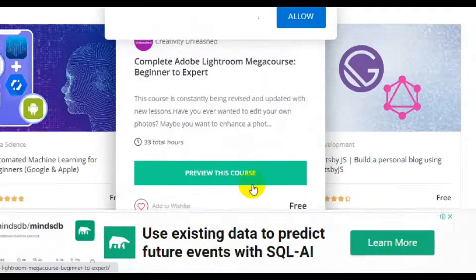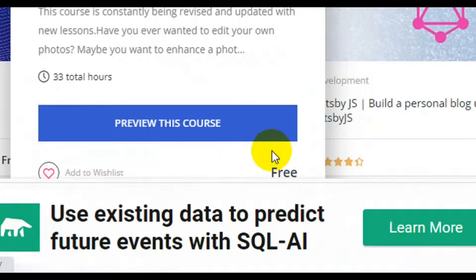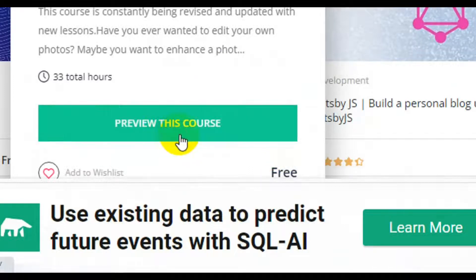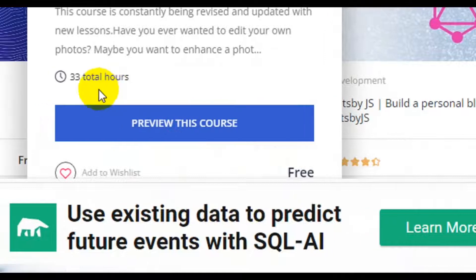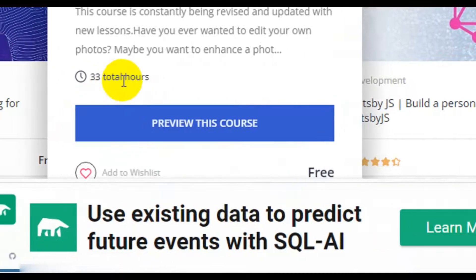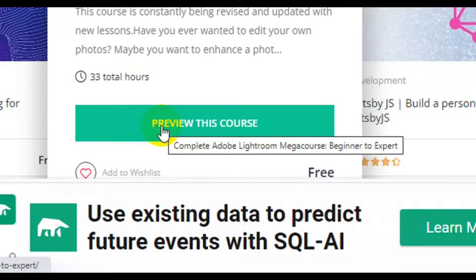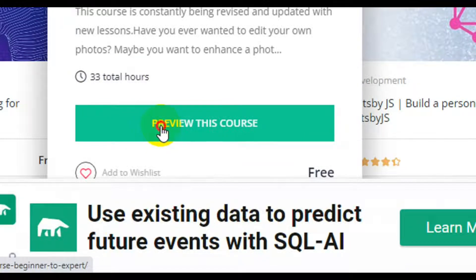All these courses here are paid courses but you are getting them for free — you can see the tag right here showing the cost is free. When you hover your mouse over the course you can see this one was uploaded less than 24 hours ago. This website updates and uploads new courses every minute, every second.